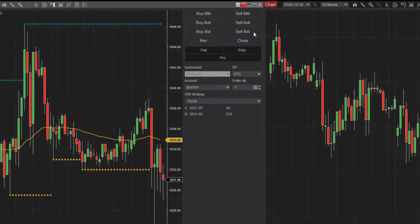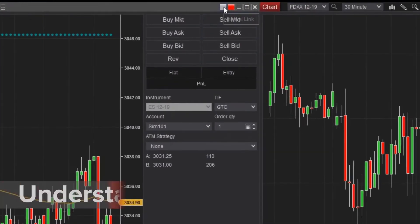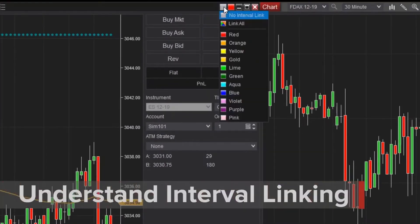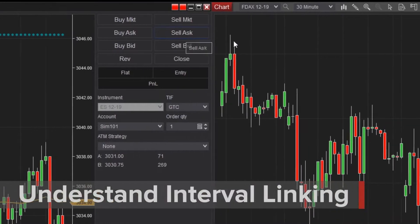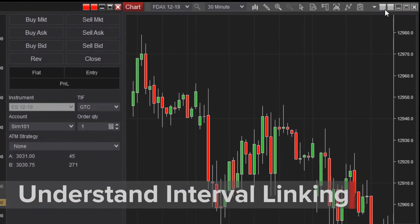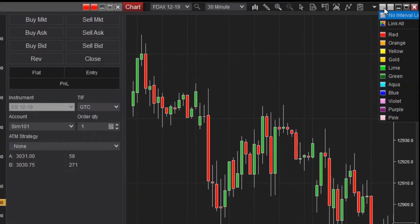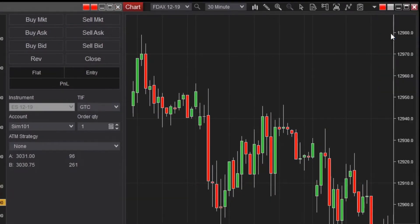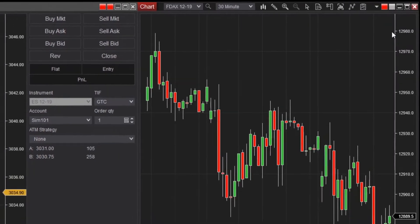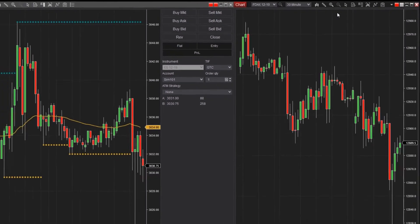The square to the left of the instrument link on the chart controls the interval link. I can use this to update all linked charts to the same time frame. Select the same color interval link for multiple charts and you can see they update together.